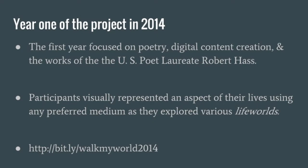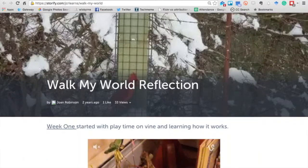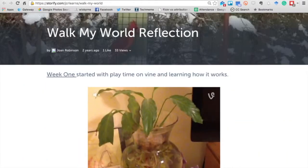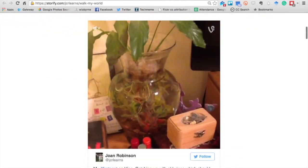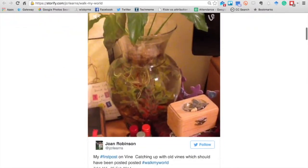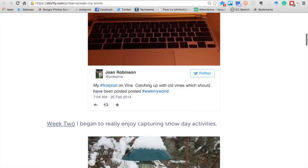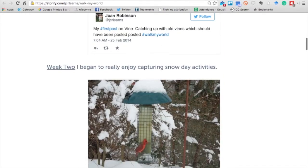The first year of the project occurred in 2014. We focused on the poet laureate Robert Haas. The different participants in different classrooms and learners globally — K-12 students globally, some higher ed students, and teachers and instructors — were all sharing and connecting online.